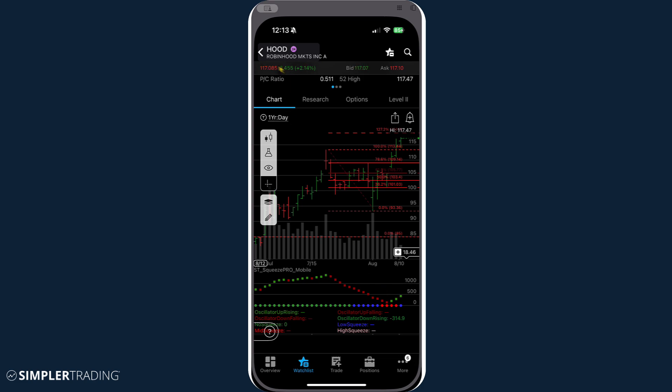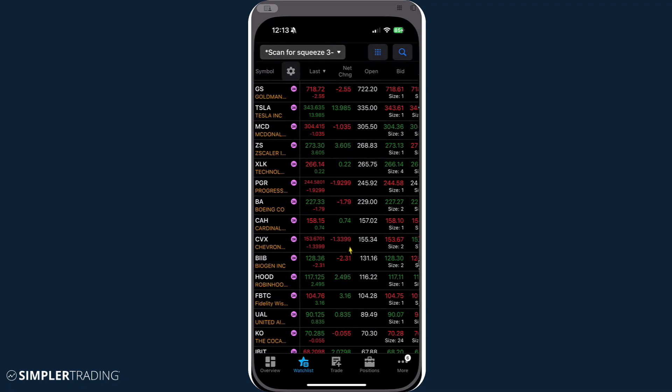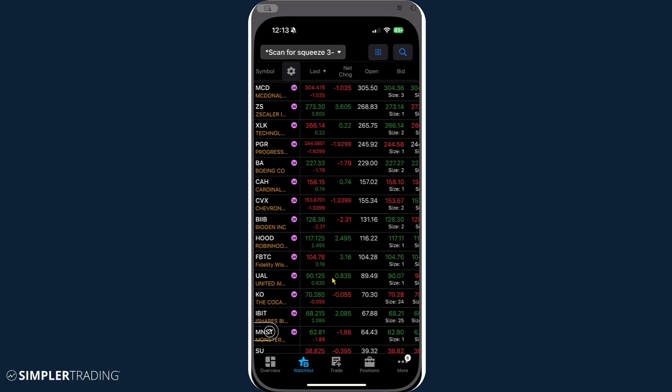But again, if you want to just use these and go against your watch list, it's great to filter through and see what may be in a squeeze for whatever time frame you specify.